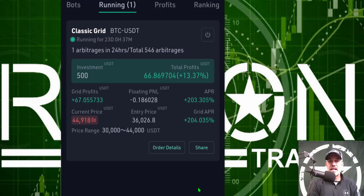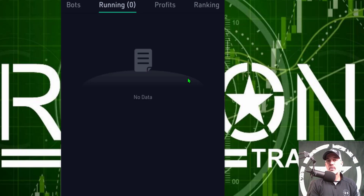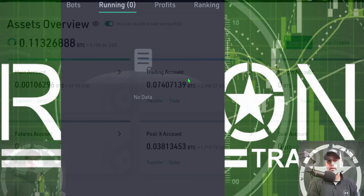You can see it's now stopping the bot. The bot did have 13% profit during that time frame, so it did win the battle in the long run.